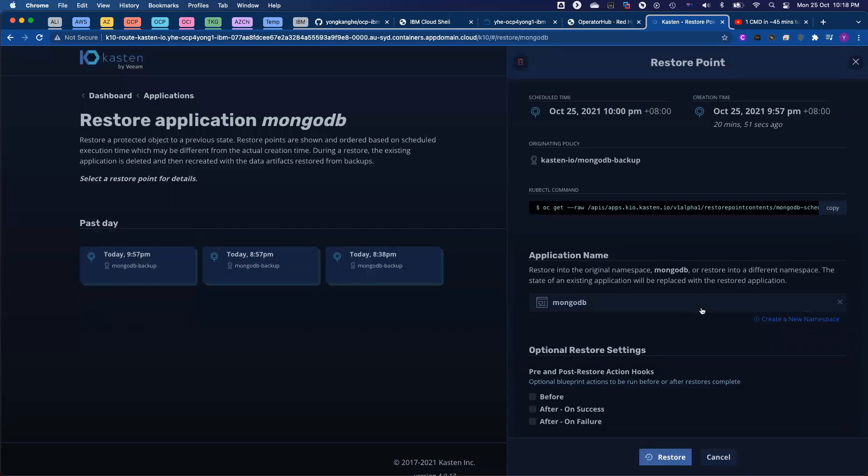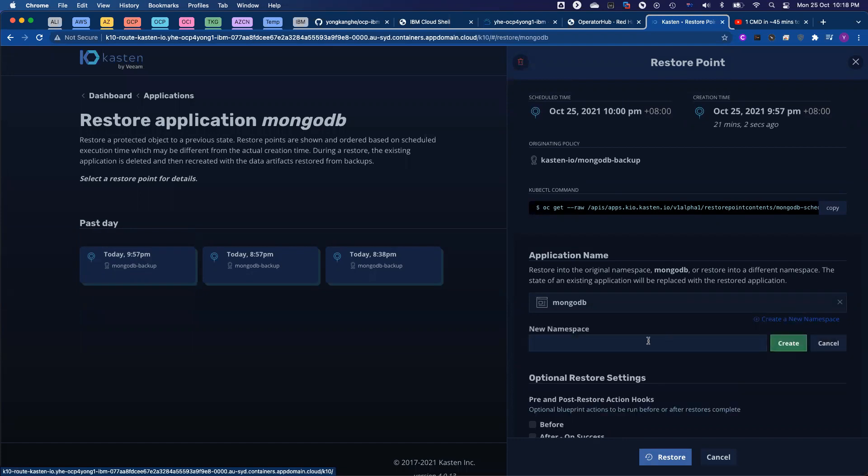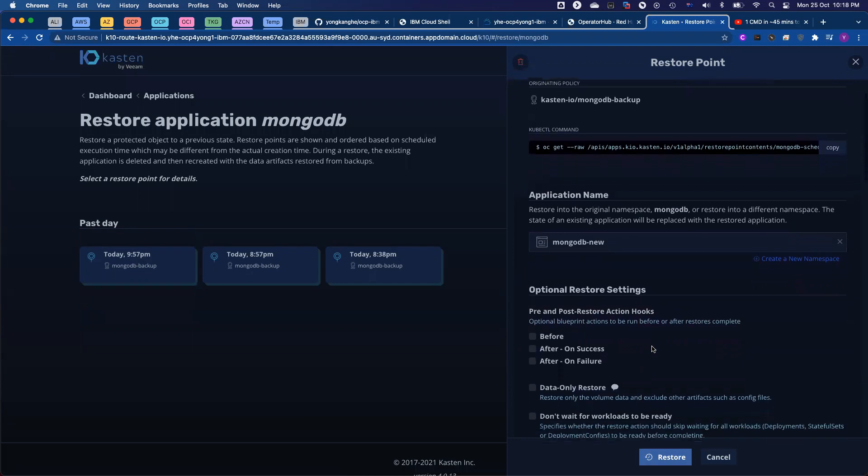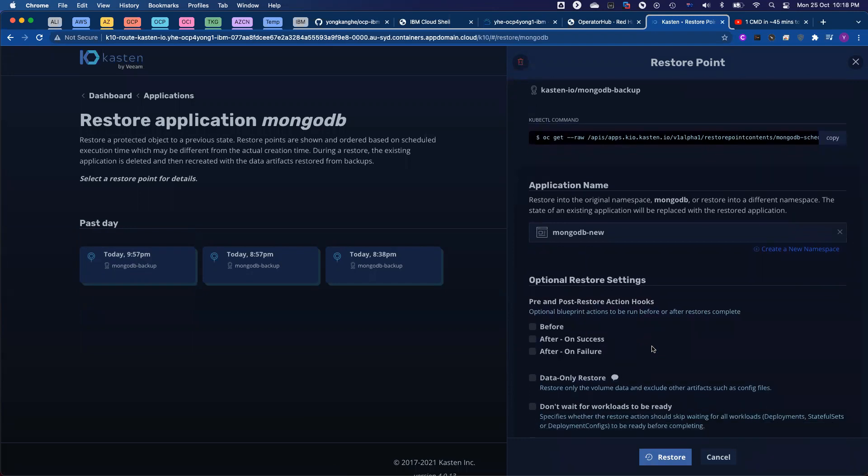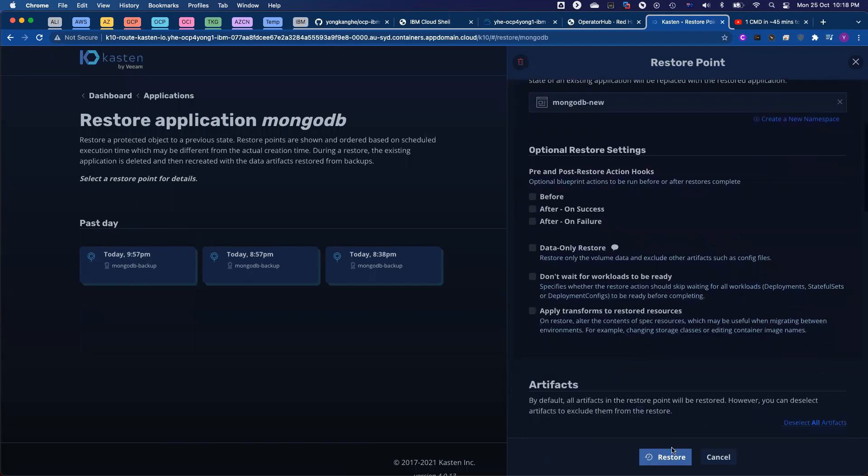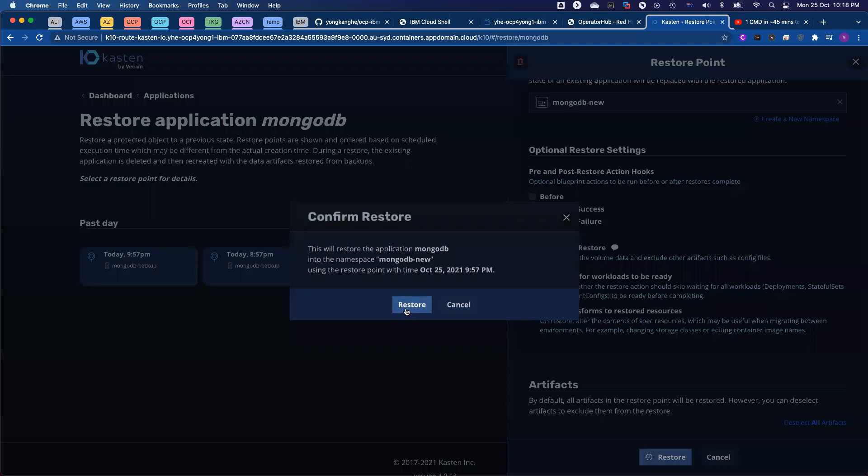I want to leave the rest of the advanced options untouched. I just click create a new namespace, MongoDB-new. Click create, we will create the new namespace. And then all we need to do is click restore.